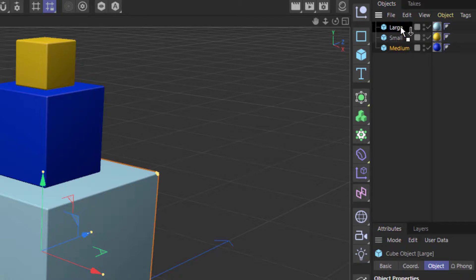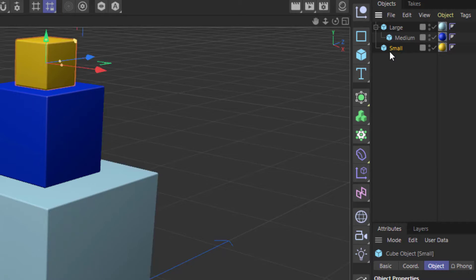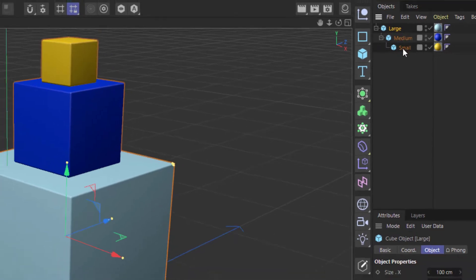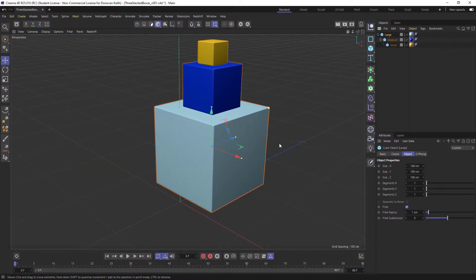And then I'm going to drag in my medium box so that those two are moving as a unit. And then I'm going to drag in my small box so that those are all again moving together.